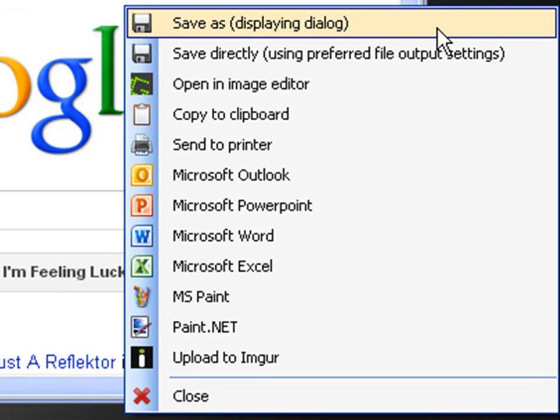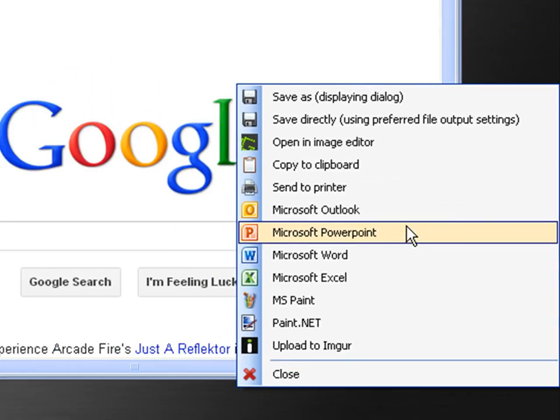Once I perform the keystroke commands, GreenShot provides a listing of programs I can insert my capture to. For this capture, I'll select PowerPoint.